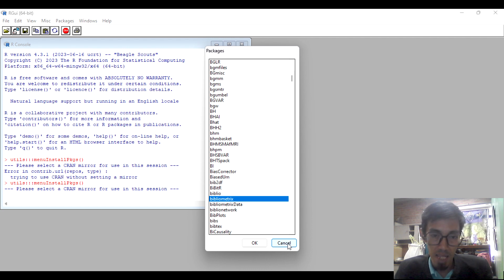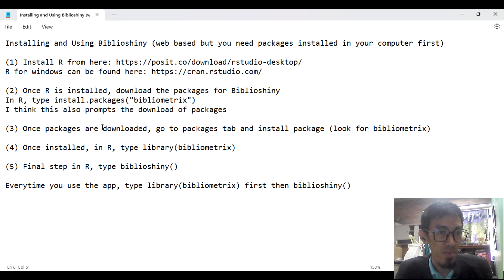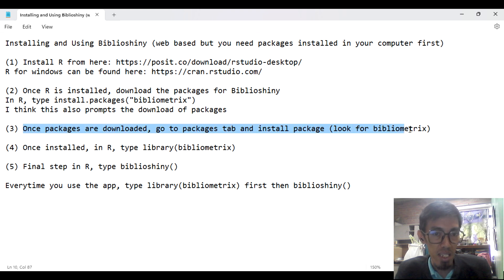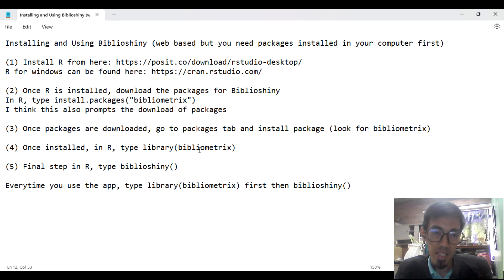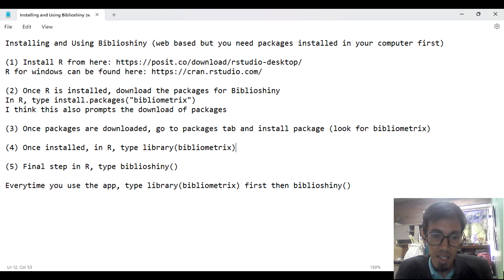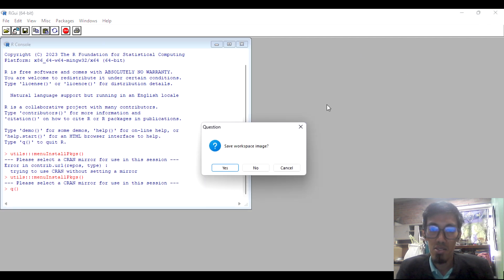Once installation is finished, you're done with step 3. Move on to step 4. This is one of only two codes you need to type. RStudio is already installed and the bibliometrics library is installed, so you can now start and try to use BiblioShiny.